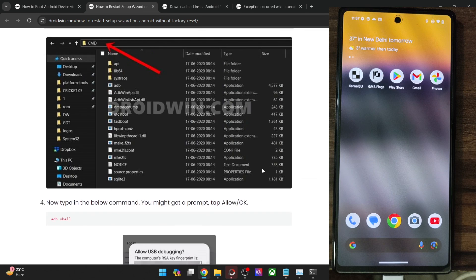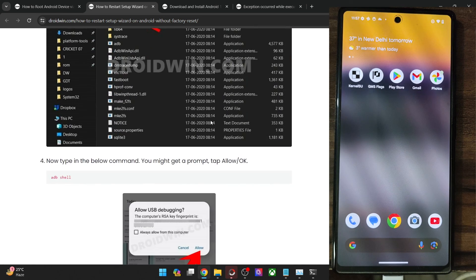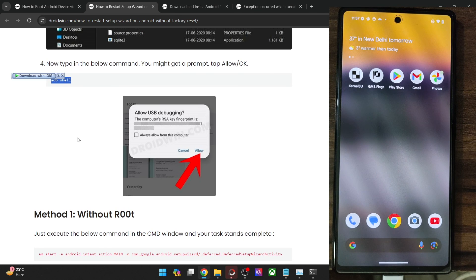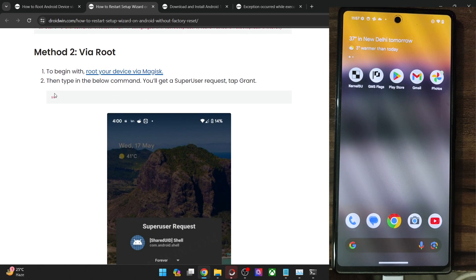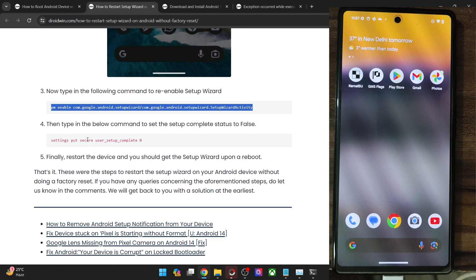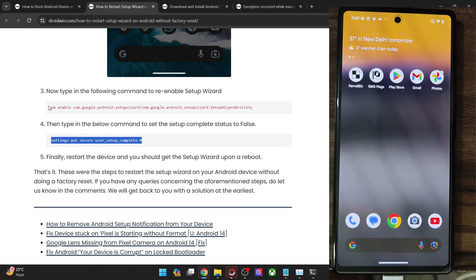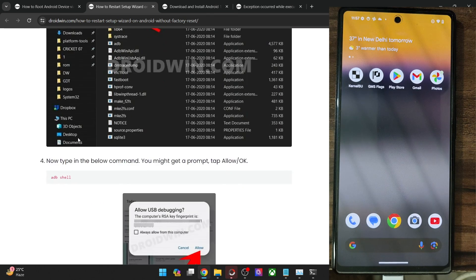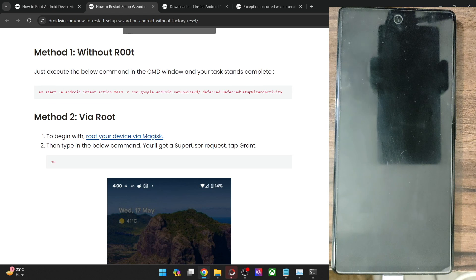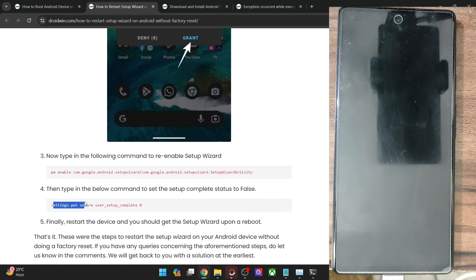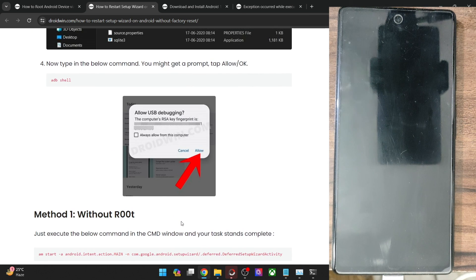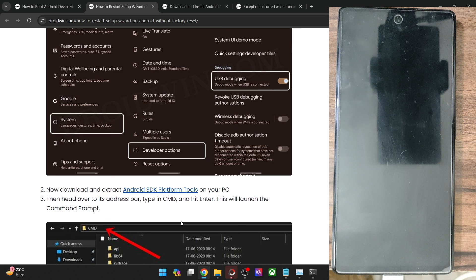So guys, it's quite easy to get this job done in both the root and non-root methods. First, enable ADB shell. In case of non-root, simply use the one command starting with AM. In case of root, use the SU command first, then use both commands. Just make sure not to use ADB shell more than once. After the root method commands, a restart is compulsory, and upon restart you will get the setup wizard on your phone. If you have any queries, do let me know in the comment section. Thanks a lot for watching.